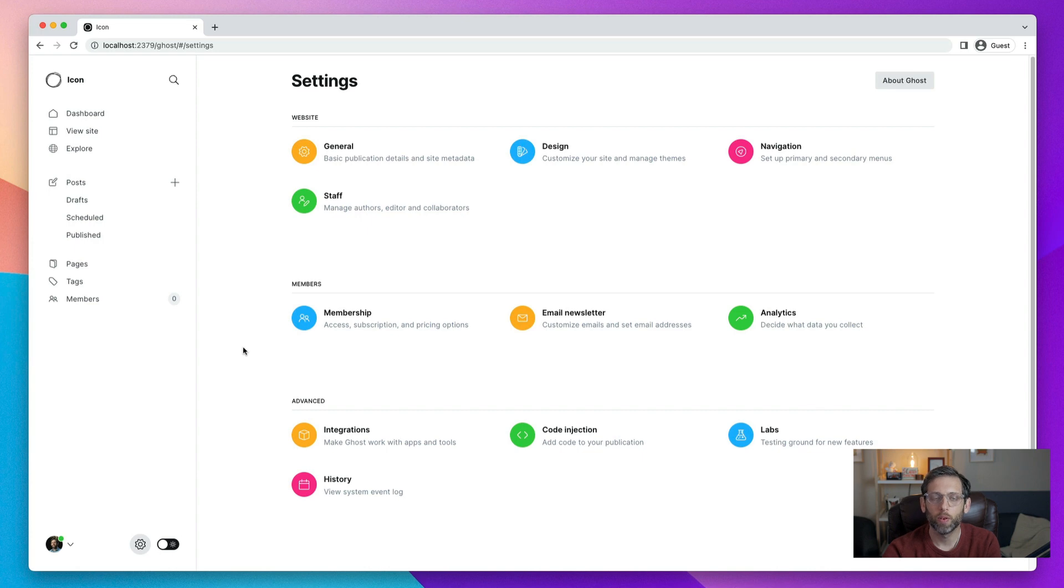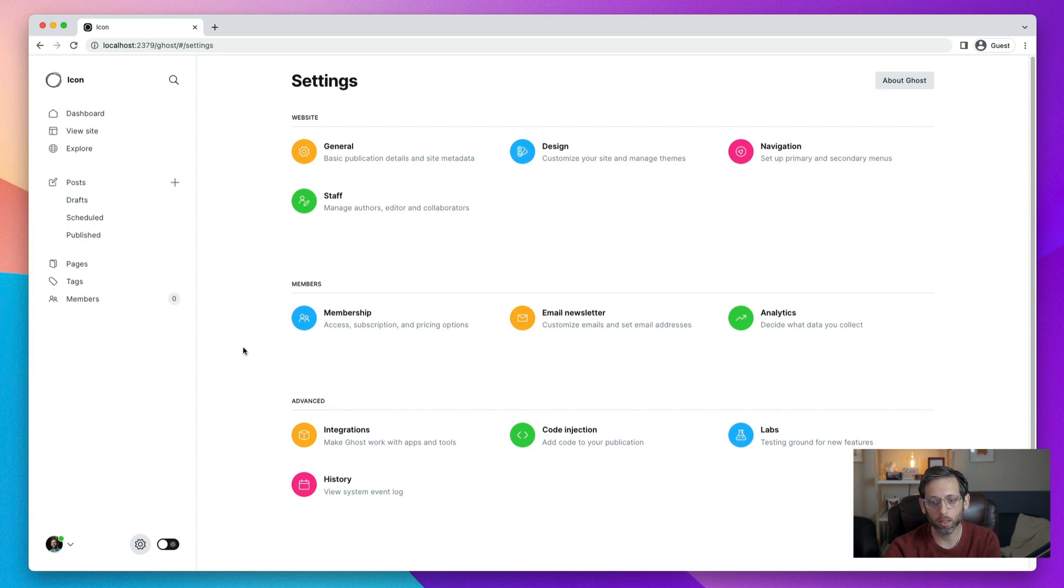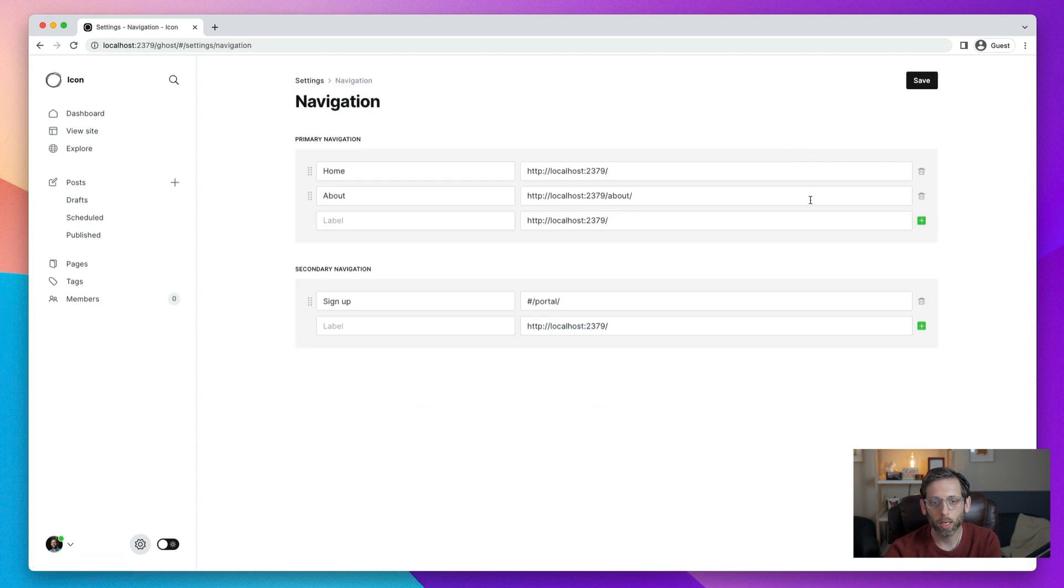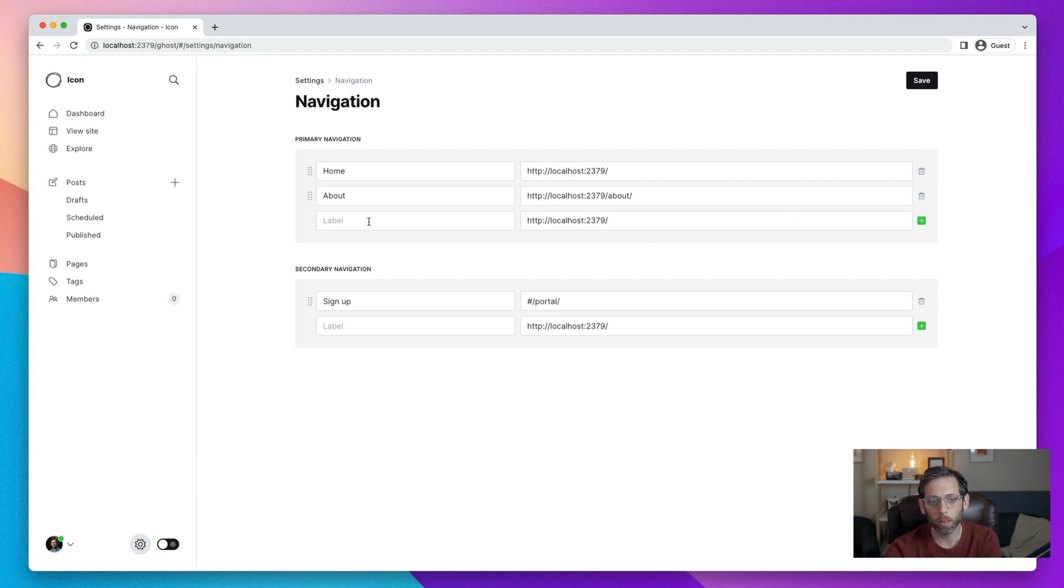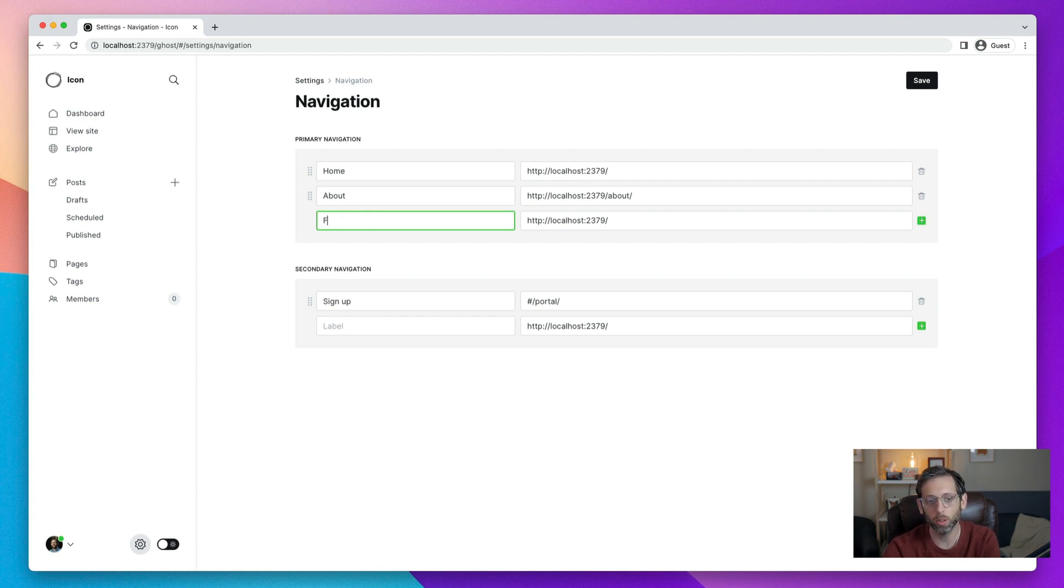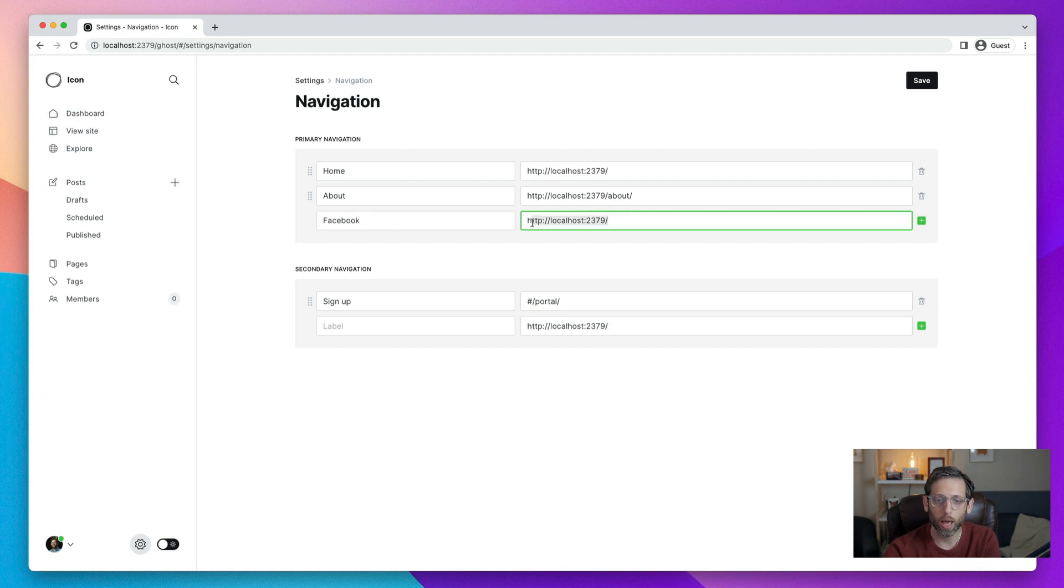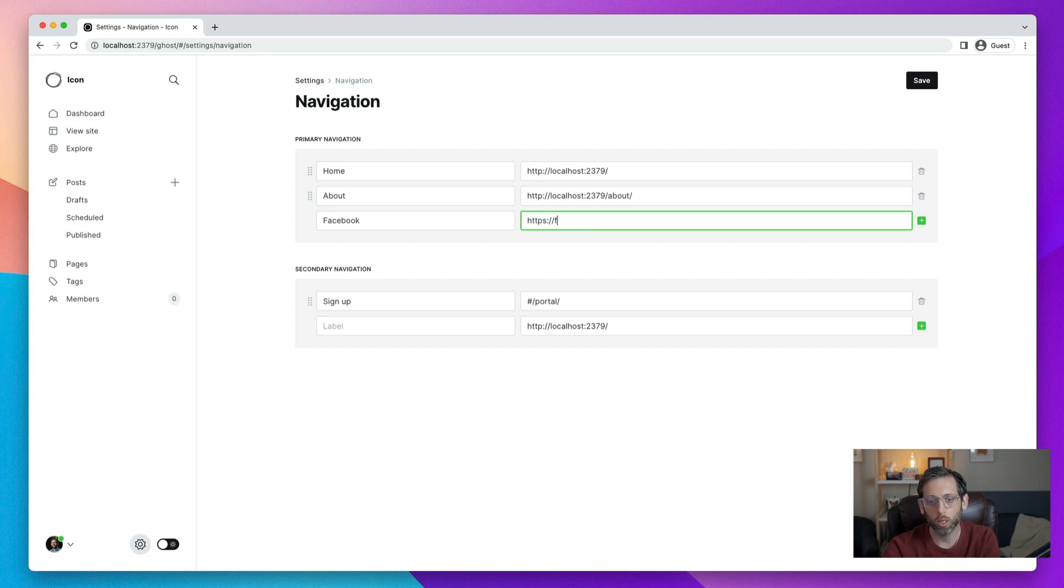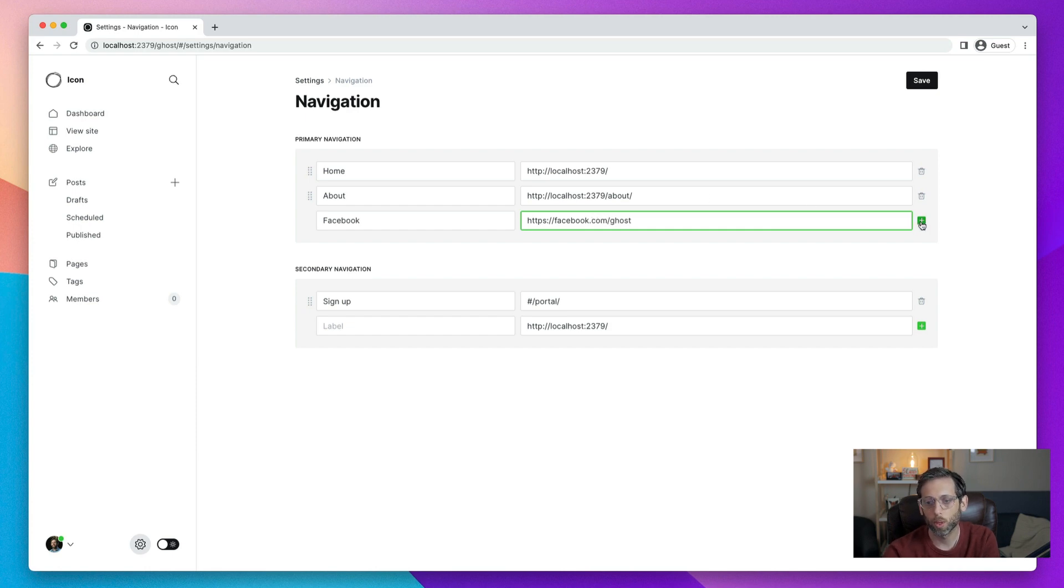The first step for setting up our custom social media icons is to set up the links to those social media networks. So what we'll do is in our settings and Ghost admin is go to navigation. And here we're going to add the links to each of our social media networks that we want to add. In the label area, you'll put the name of the social media network. So let's start with Facebook.